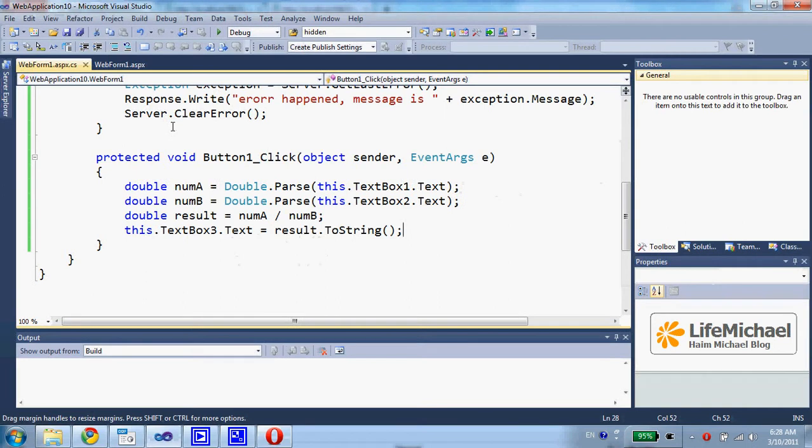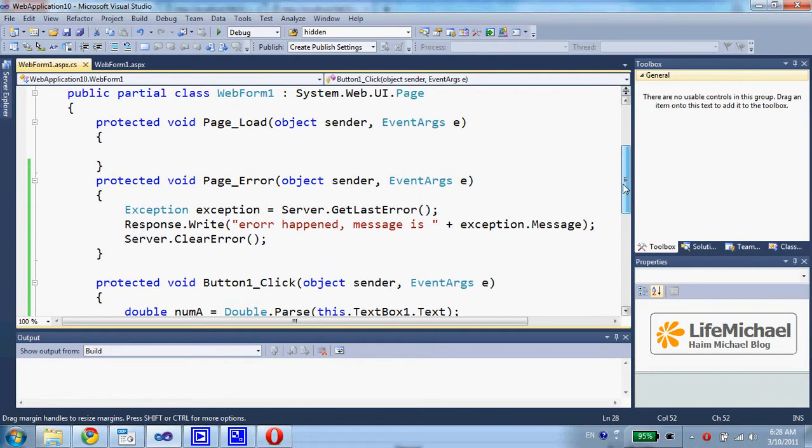Now, here in the code behind I also defined the page_error method. This is a method that will be invoked if an exception is thrown and not handled.